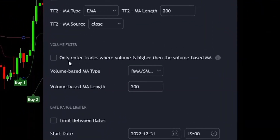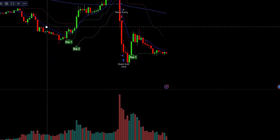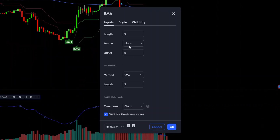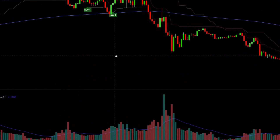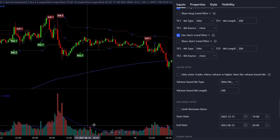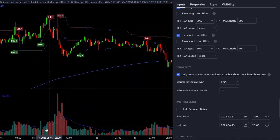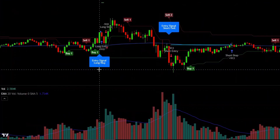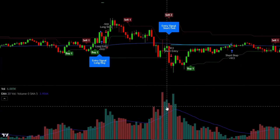The last filter is a volume filter. It is designed to only allow entries if the volume is growing or higher than average. To use it, tick the box, set the moving average type — for example EMA — and the length, for example 20. Entries are then only allowed if the volume is above the 20-length volume-based EMA. For example, here we get a long entry signal and the volume was indeed above the moving average, and here a short entry where volume is also above the moving average.